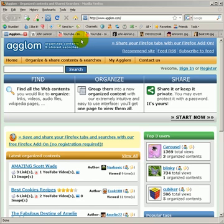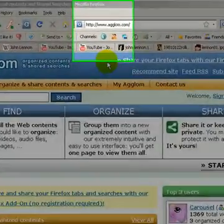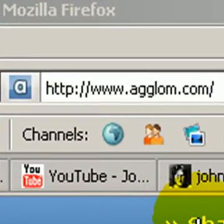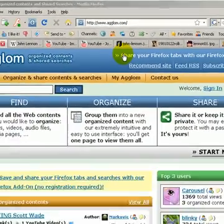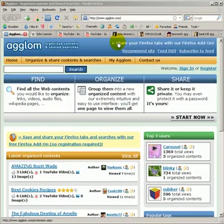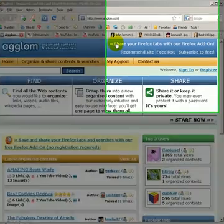Hello! In this video I'll show you how to organize and share your web searches easily and in just a few clicks with a useful Firefox add-on from agglom.com. The Firefox add-on is called Agglomerator. You can download it from agglom.com. It's completely free and no registration is required.